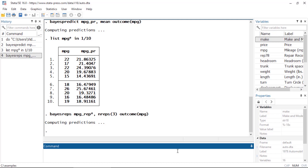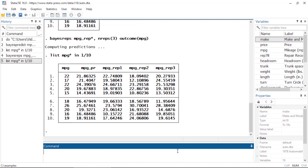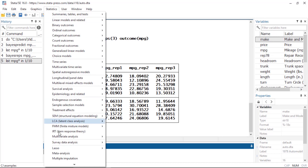Now if I list everything beginning with mpg in the first ten observations, I see my observed values for mpg, my posterior predicted mean, and then three replicates. The mean averages over all of those replicates. Typically we would do this for something more like five or ten thousand replicates, but here we can do three and see them in our dataset. We probably don't want to add ten thousand replicates to our dataset, but we can create them and save them to a separate file.